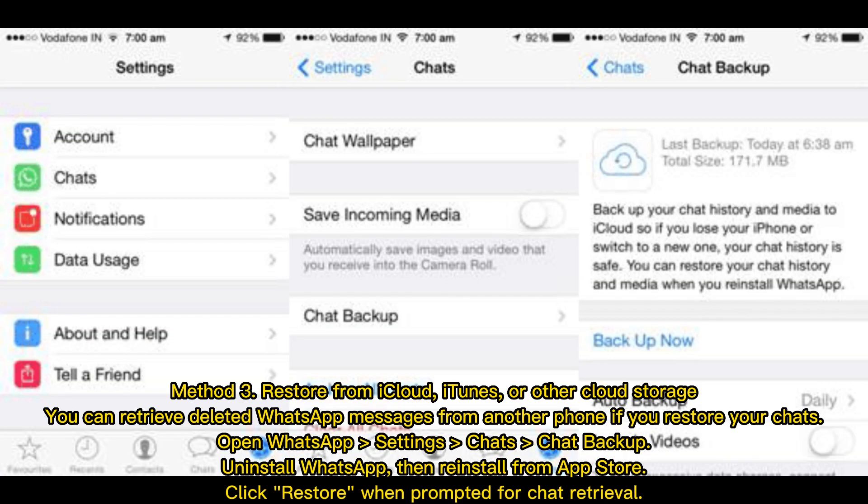Method 3: Restore from iCloud, iTunes, or other cloud storage. You can retrieve deleted WhatsApp messages from another phone if you restore your chats. Open WhatsApp Settings > Chats > Chat Backup. Uninstall WhatsApp, then reinstall from the App Store. Click Restore when prompted for chat retrieval.